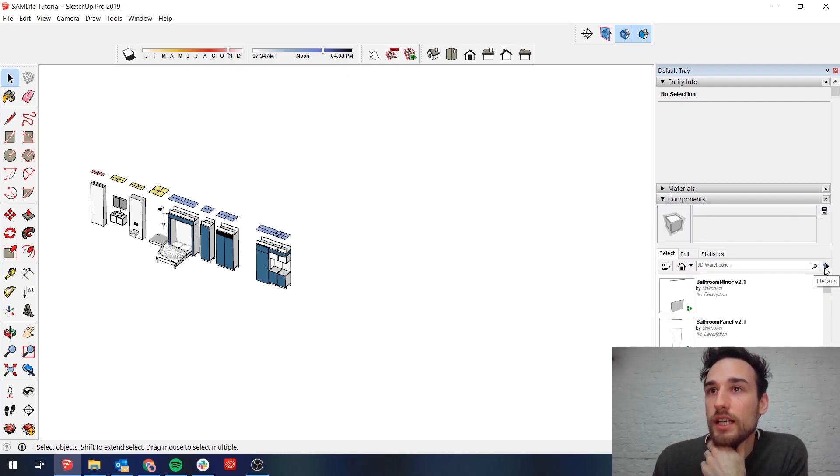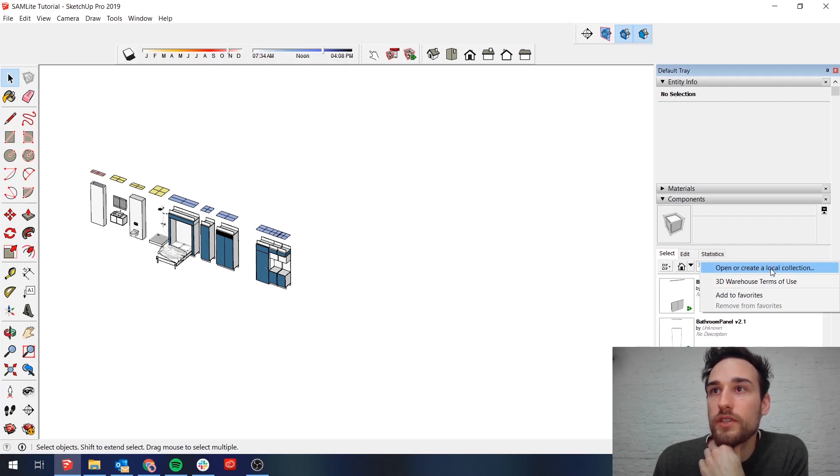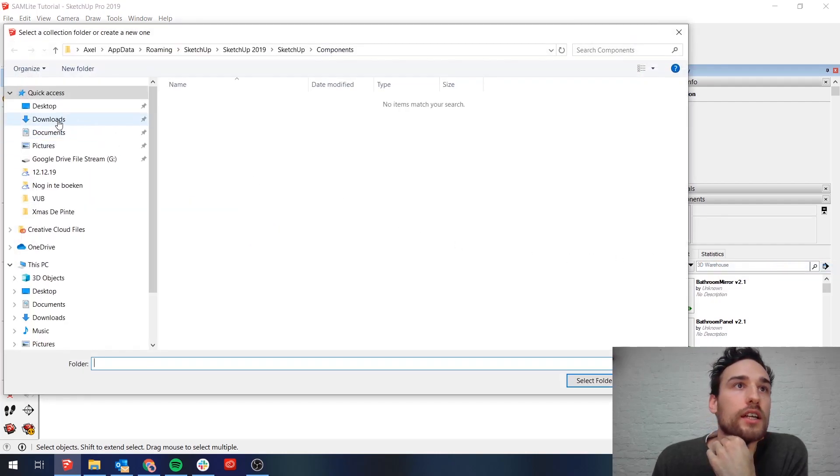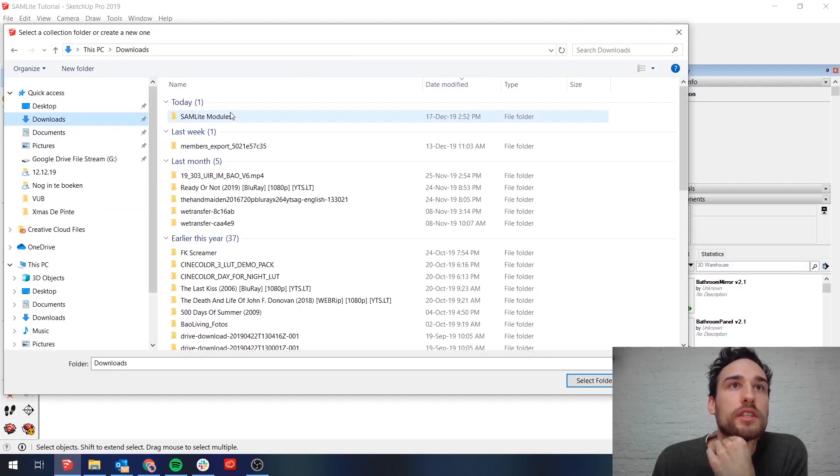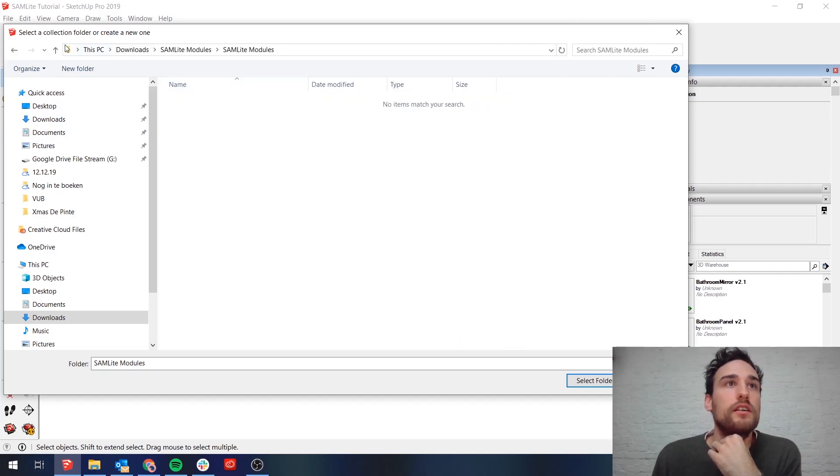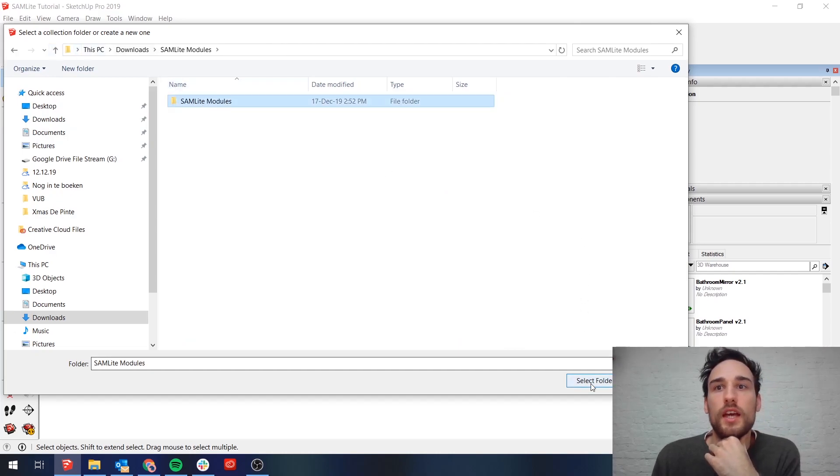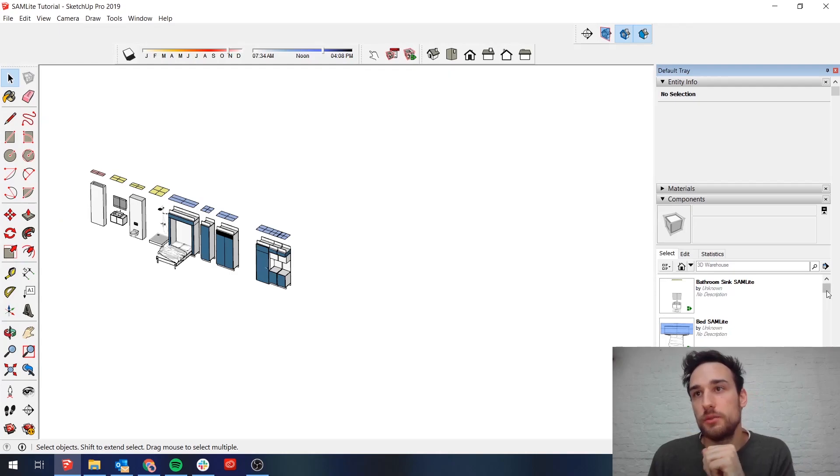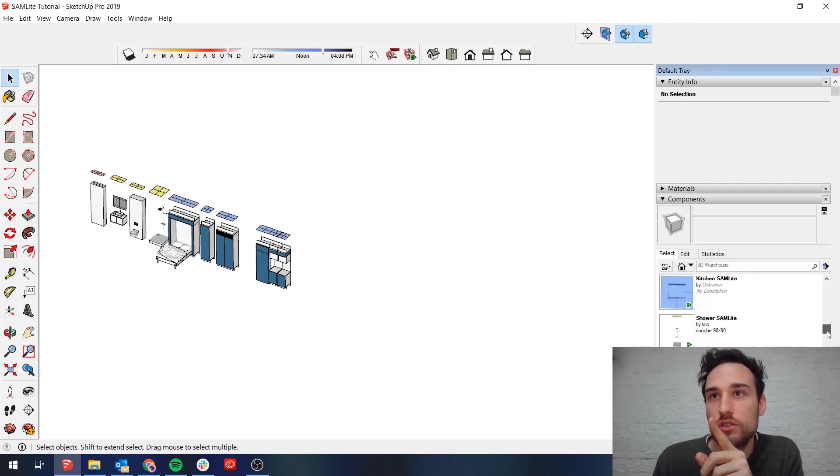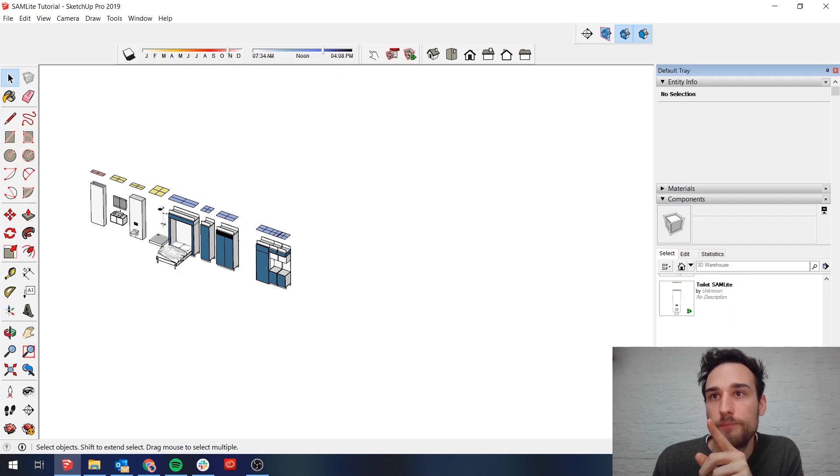Click on this, details, open or create local collection and then you quite simply have to go and find the SAMLite modules here and select this folder and then you will have all the SAMLite modules in your component library.